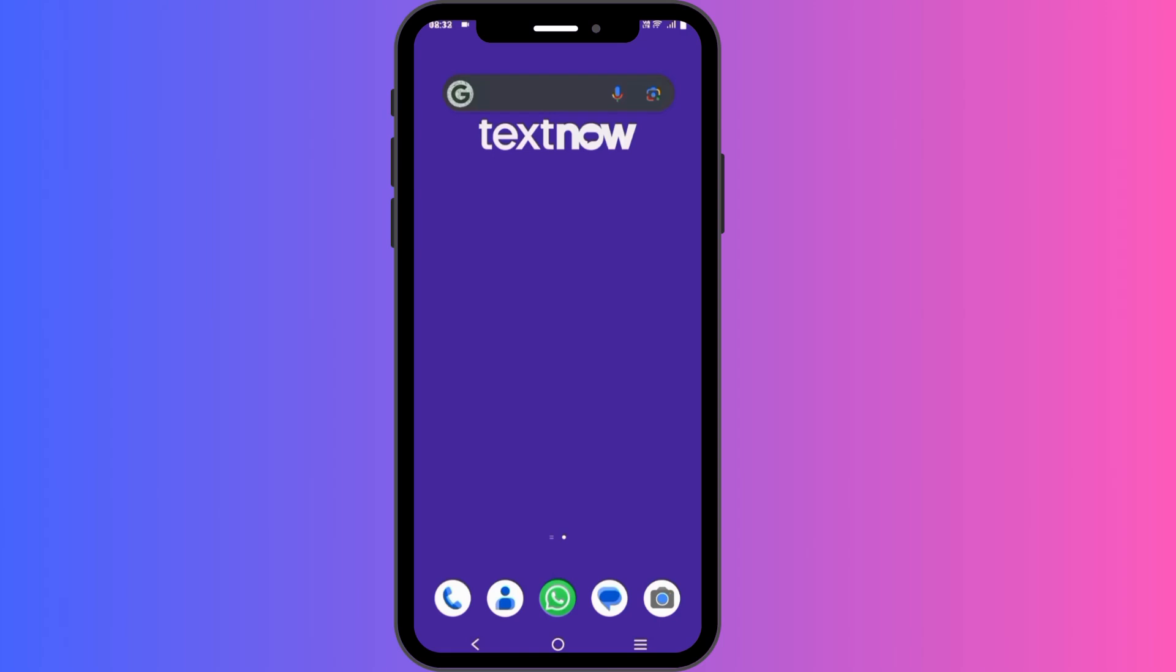Hello and welcome back to our channel. Today we are going to guide you through the simple process of logging into your TextNow account. Whether you are using it for personal or business purposes, TextNow offers a convenient way to stay connected with your friends, family, or colleagues.